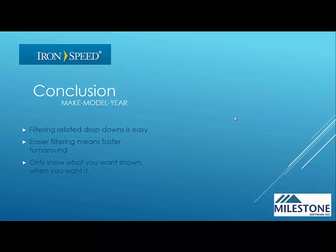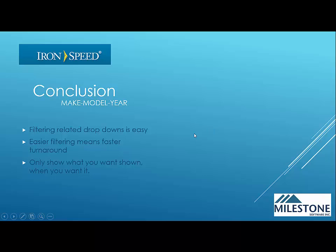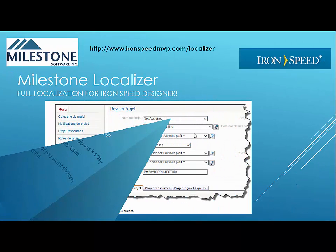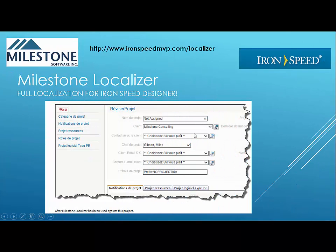It means that the data looks and feels right. And, of course, you only show what you want shown when you want it. So thank you for watching this video. One last little note. If you're looking for any kind of full localization tools for your IronSpeed projects, Milestone Localizer does offer that. It's a fantastic, easy tool. Please visit ironspeedmvp.com slash localizer. Thank you.